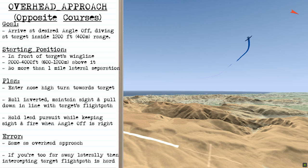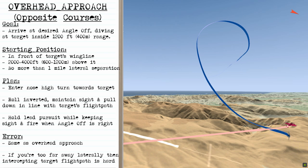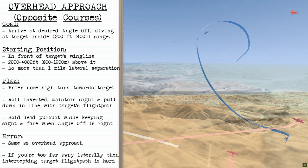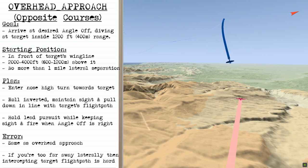When performing the overhead approach from an opposite course, you're going to arrive at your desired angle off, diving on the target inside of that 1,200 feet range. Your starting position is going to be in front of the target's wing line, 2,000 to 4,000 feet above it, and no more than one mile separation when you initiate the attack. The plan is to enter that nose-high turn towards the target and roll inverted, maintaining sight and pulling down in line with the target's flight path, holding lead pursuit while keeping sight, and firing when the angle off is right. You can make the same errors with this approach as with the same-course attack. Because you can adapt this attack to any position in front of the target's wing line, it's important to get in position with no more than one mile of separation to intercept the target's flight path effectively before making your attack.